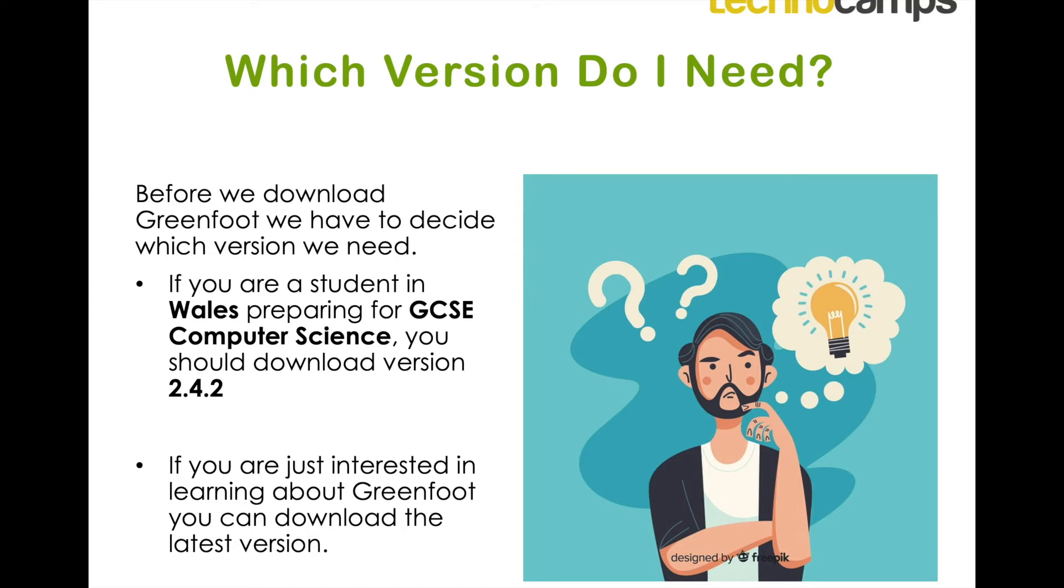If you're just downloading Greenfoot because you're interested in it, then you can download the latest version.